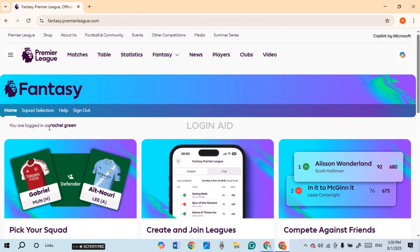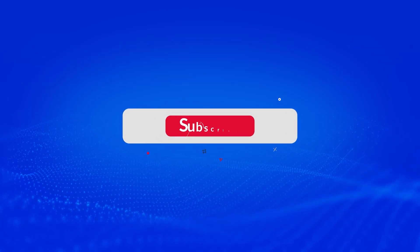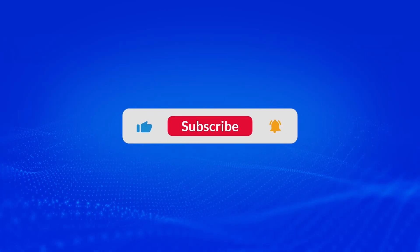Now you can see over here, you'll be logged in to your account. That is how you log in to your Fantasy Premier League account. I hope you found this video helpful. Thank you for watching. Make sure to like, share, and subscribe to our channel.